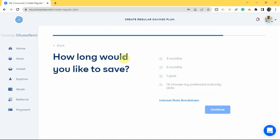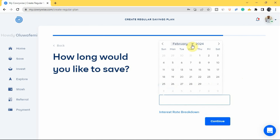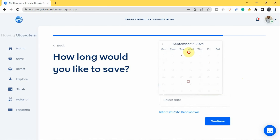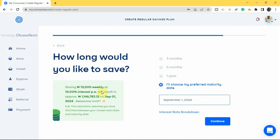Next, choose how long you'd like to save — three months, six months, one year, or select a preferred maturity date. For example, let's pick September 1, 2024. The platform then shows you the details: saving 10,000 naira weekly at 10 percent interest per annum will result in approximately 1,146,783.12 naira by September 1, 2024.